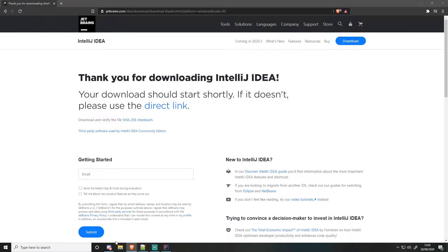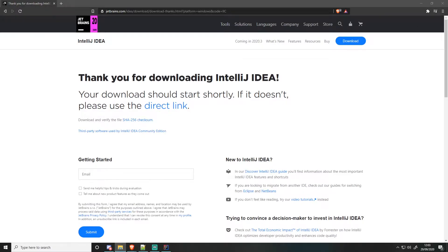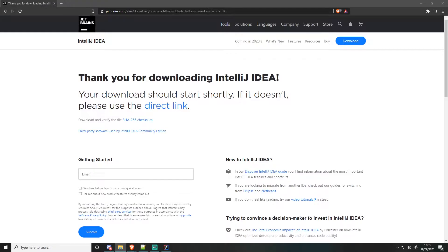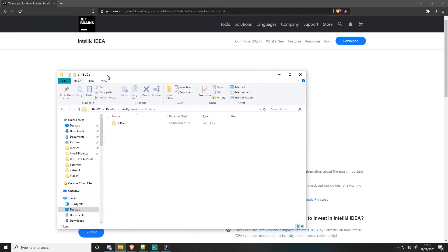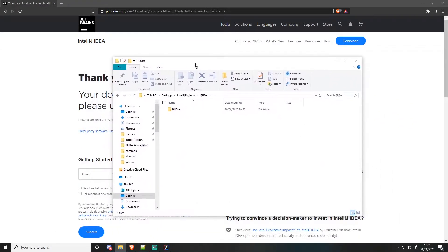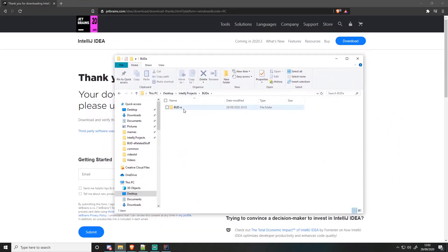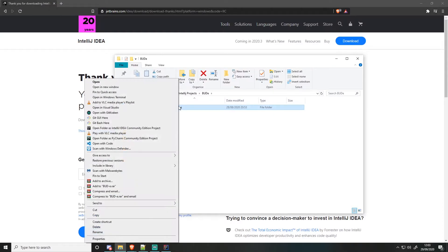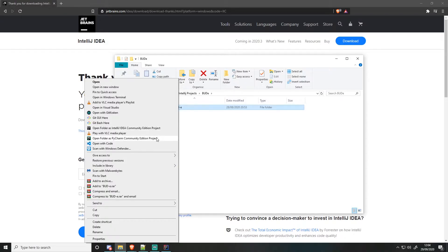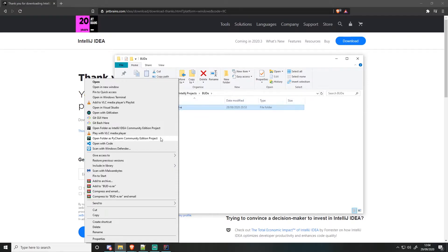So if I head over to my IntelliJ projects folder, I open up my current Discord bot here. If I right click, you'll see an open folder as IntelliJ IDEA Community Edition project. I also have PyCharm, which is JetBrains' IDE for Python. It has a very similar look to IntelliJ, so I really like it.